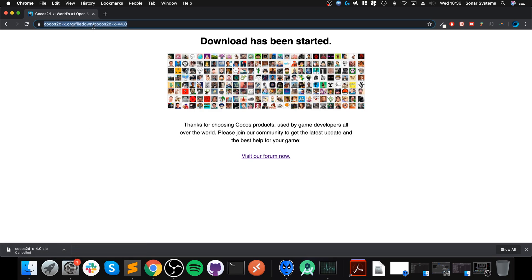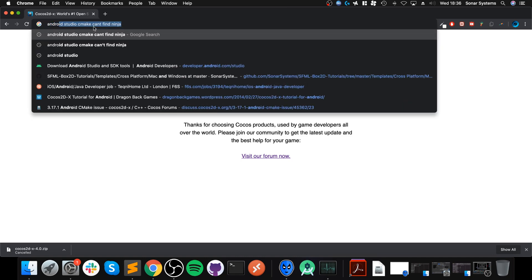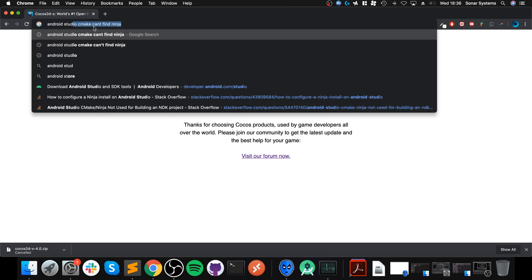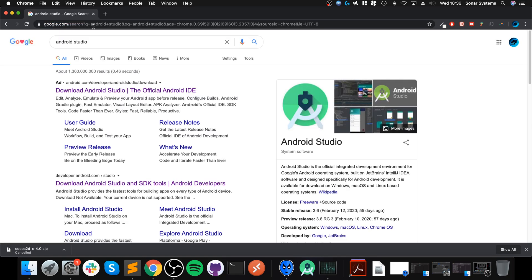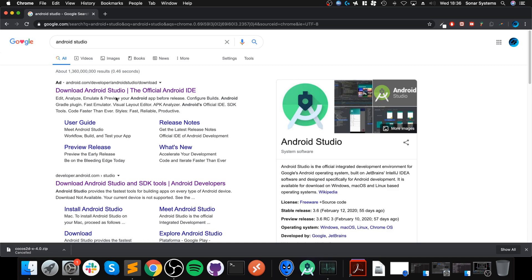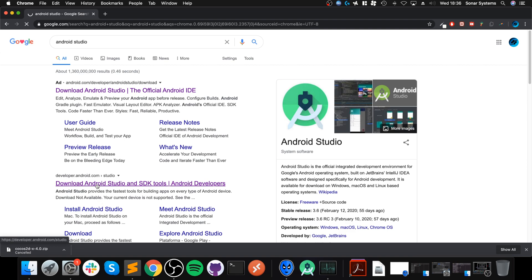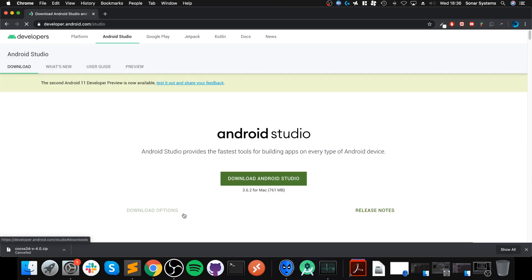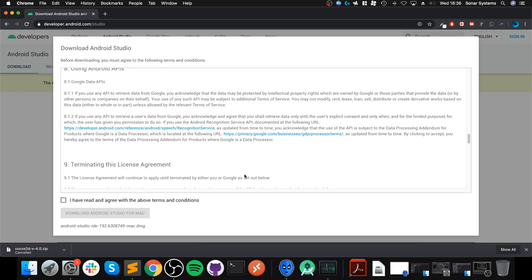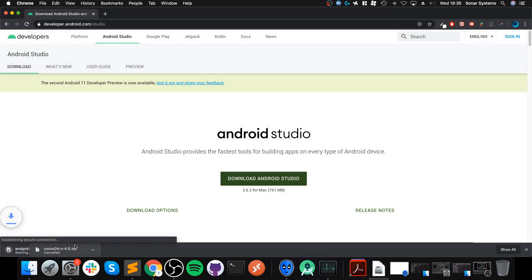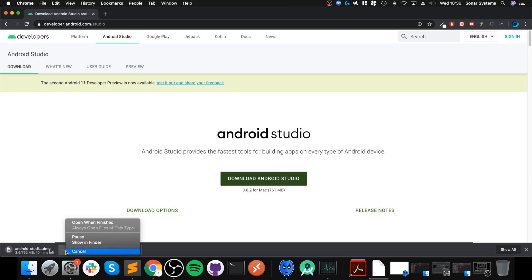Next one you need to download is Android Studio. If you've already got Android Studio set up and you've got an emulator set up on it, great, fantastic, then you can skip this step. If not, go here and click Download Android Studio.